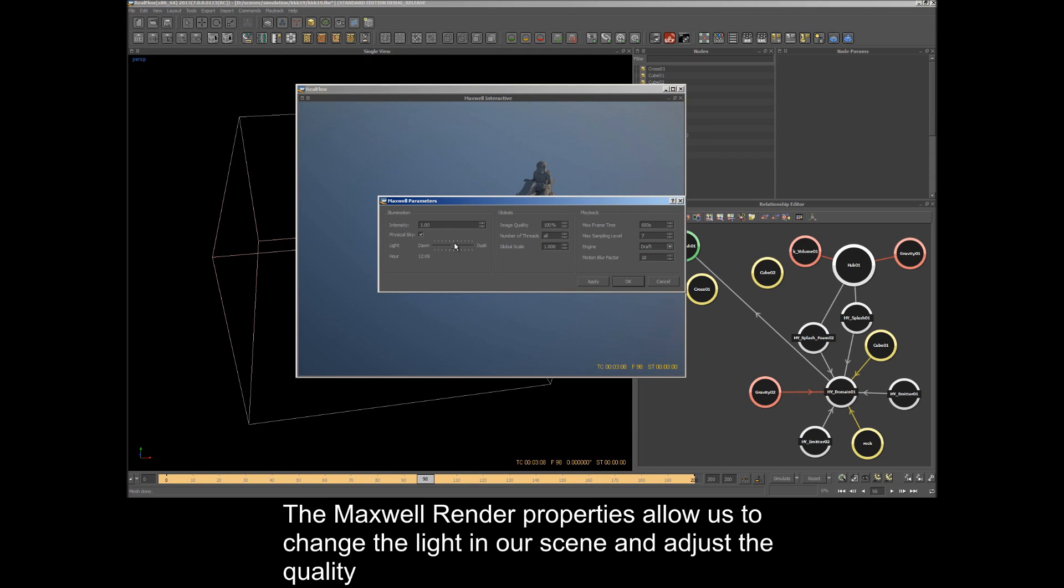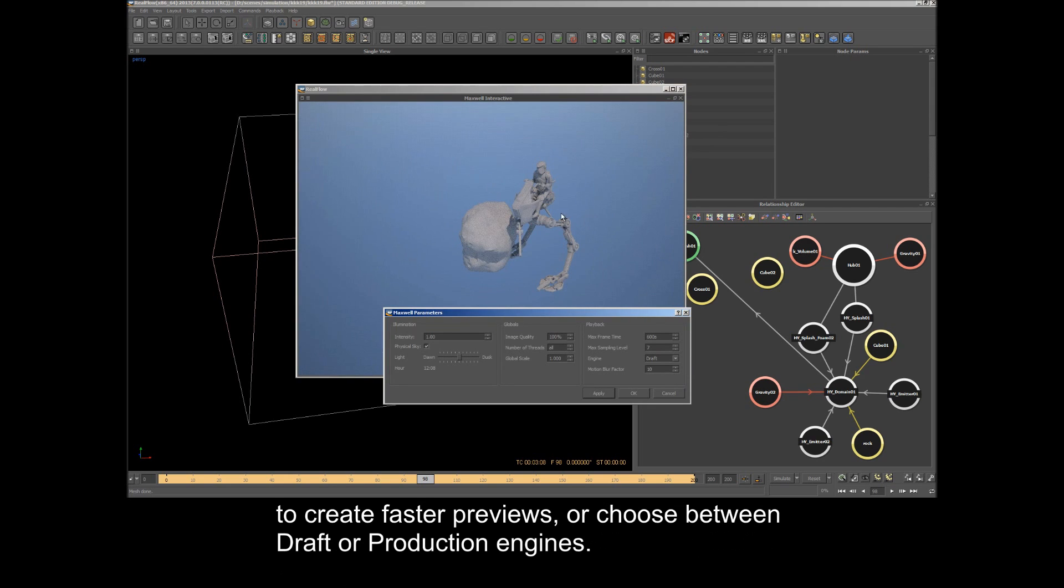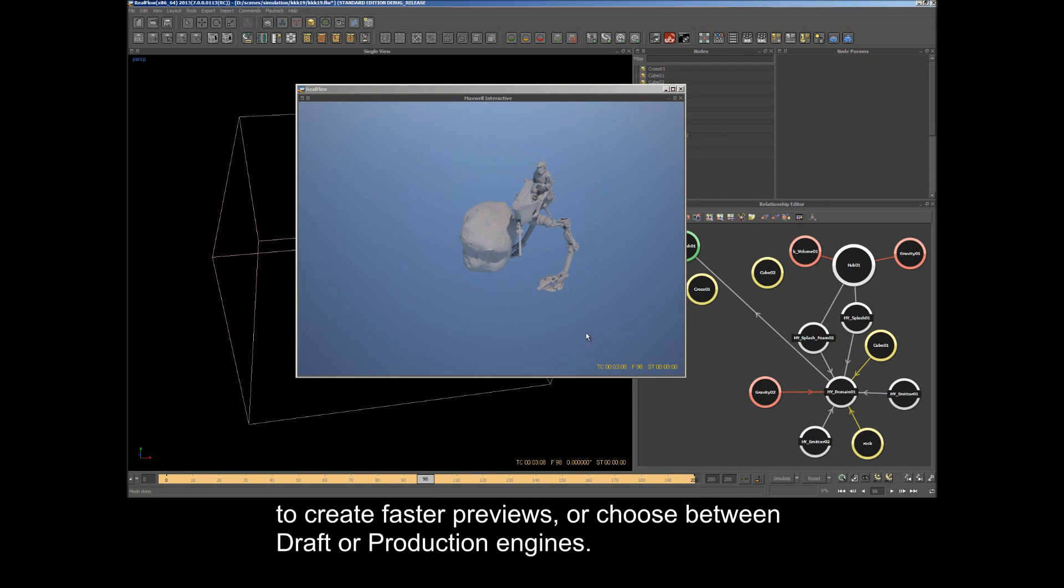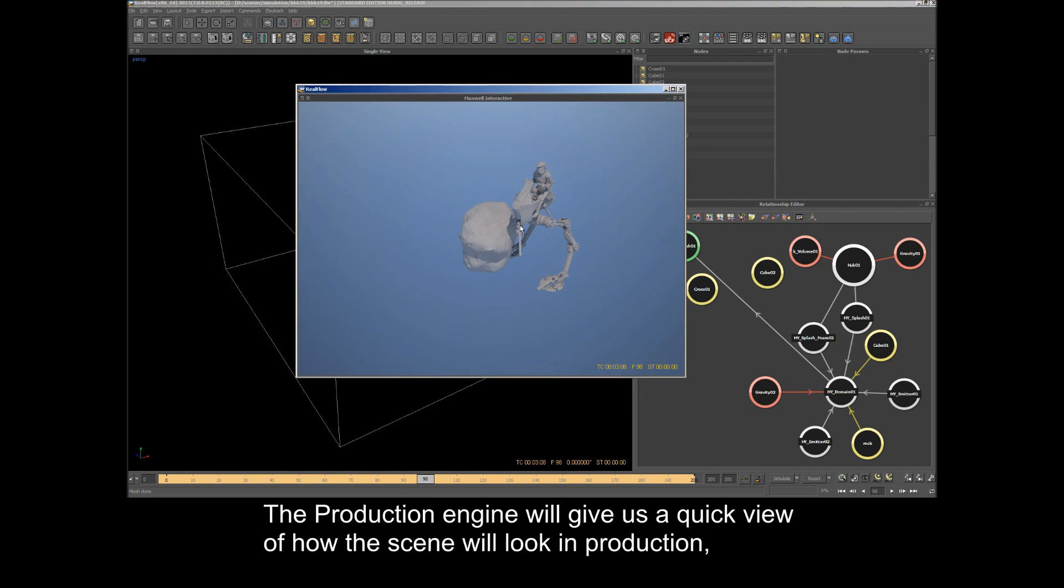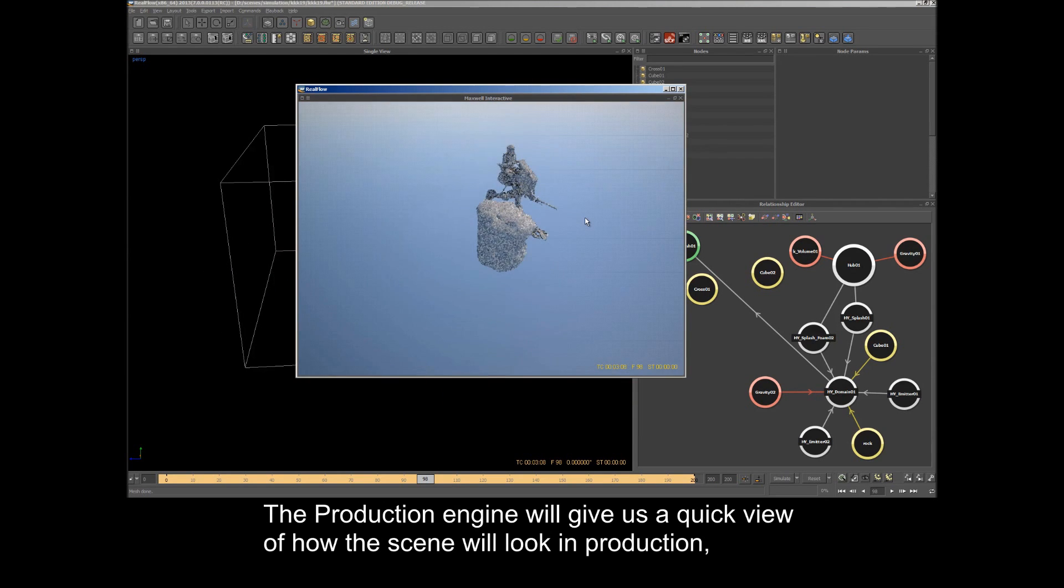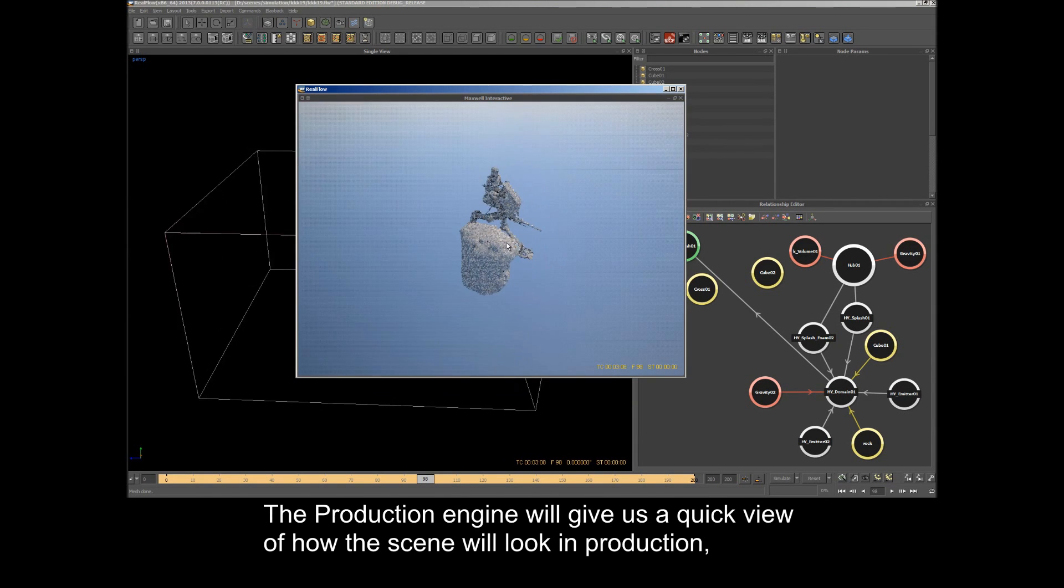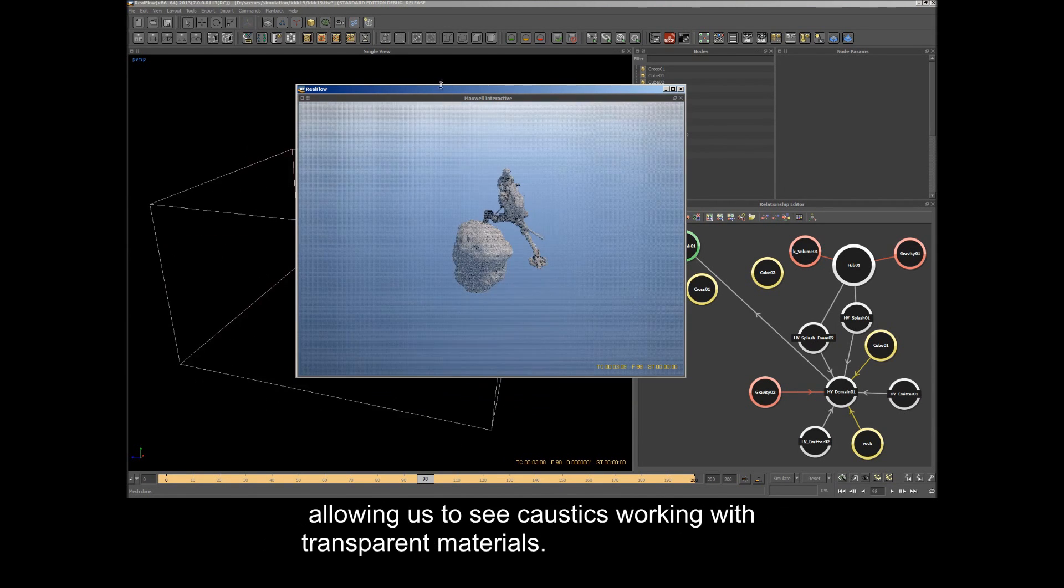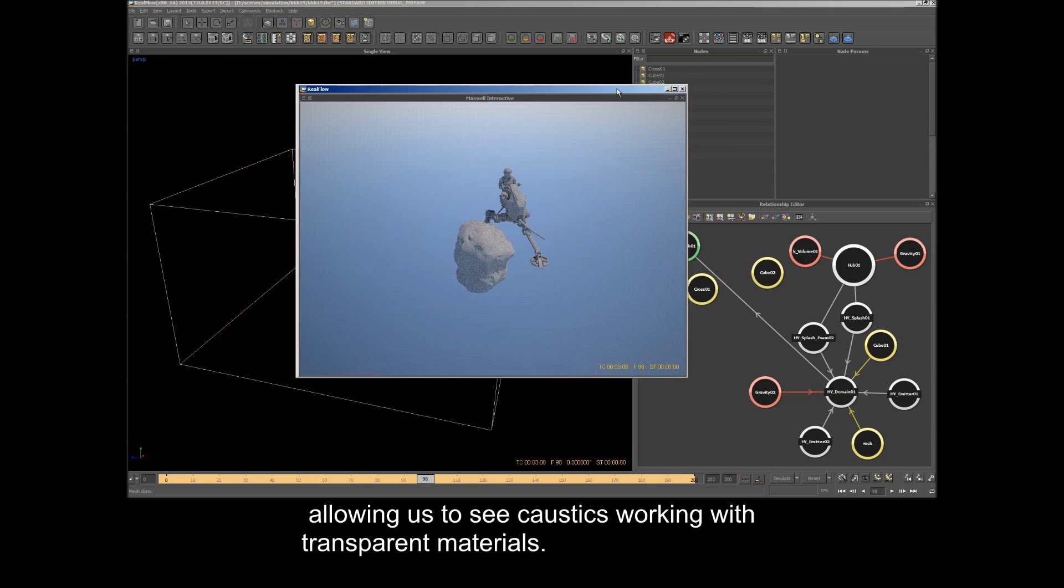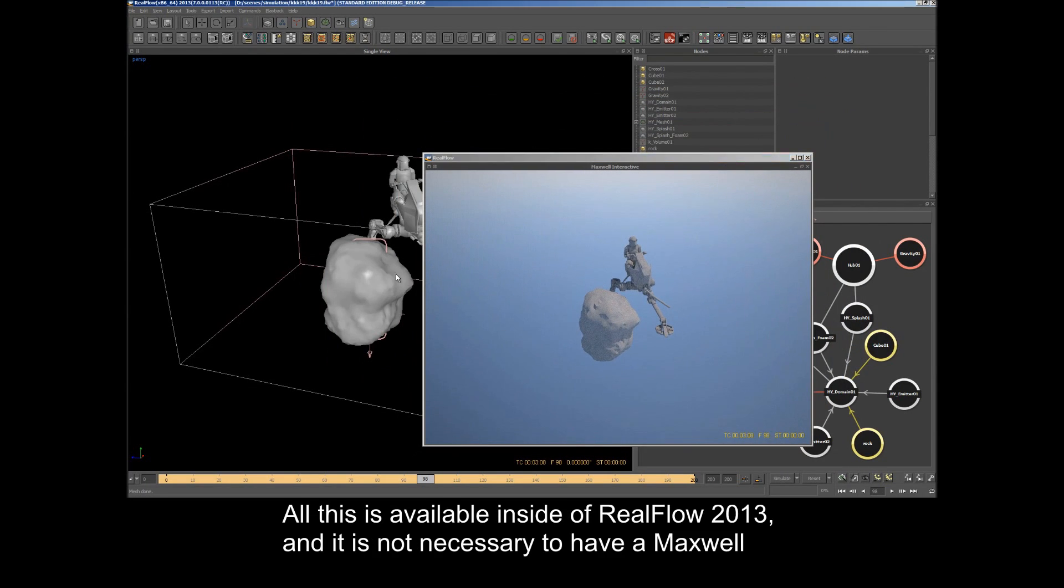The Maxwell Render properties allow us to change the light in our scene, adjust the quality to create faster previews or choose between draft or production engines. The production engine will give us a quick view of how the scene will look in production, allowing us to see caustics working with transparent materials.